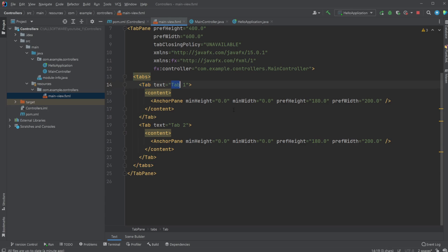Our first tab, which is called tab one, and our second tab, tab two. And for now, the content is just an anchor.